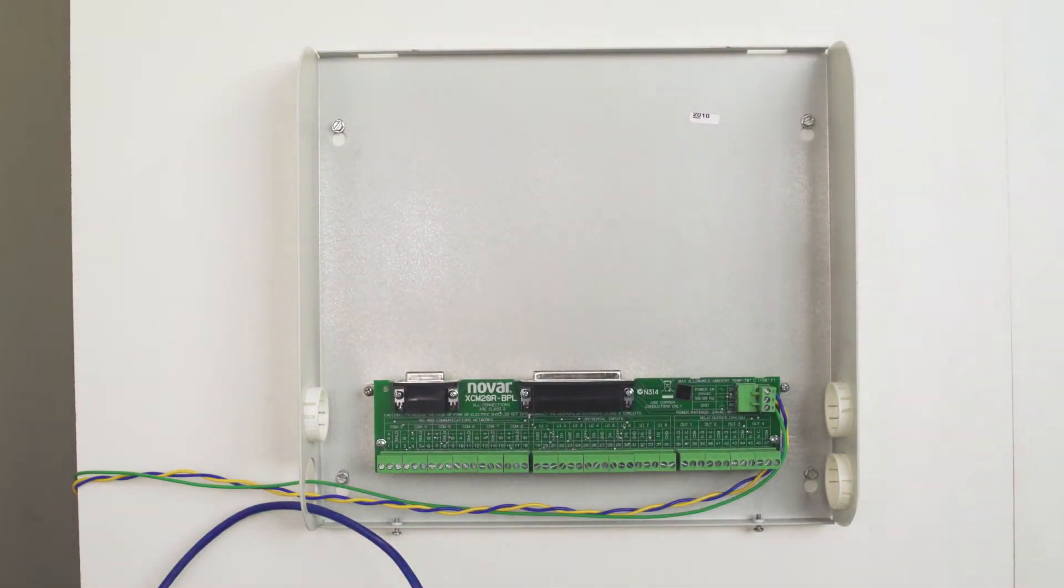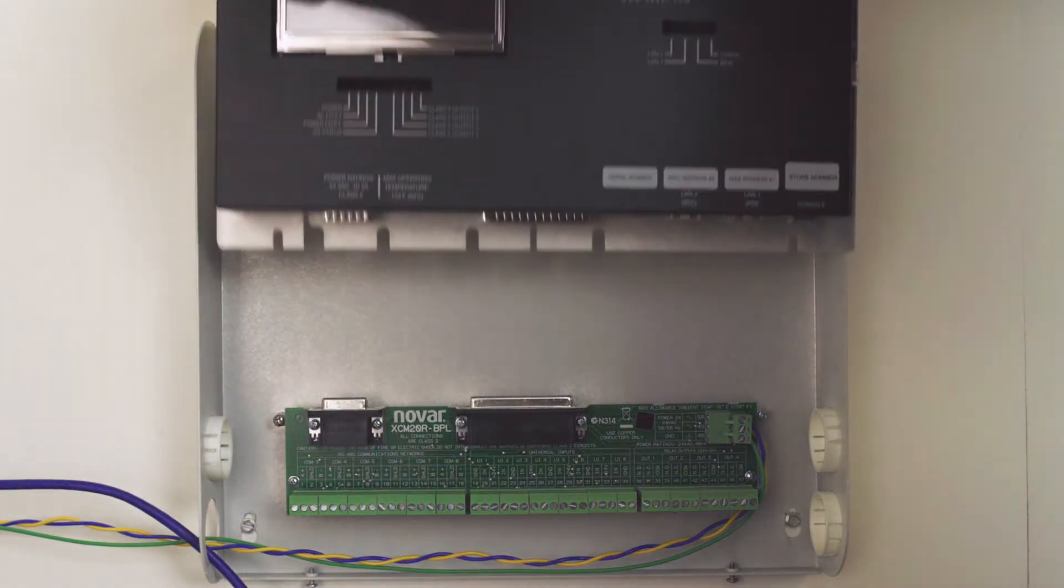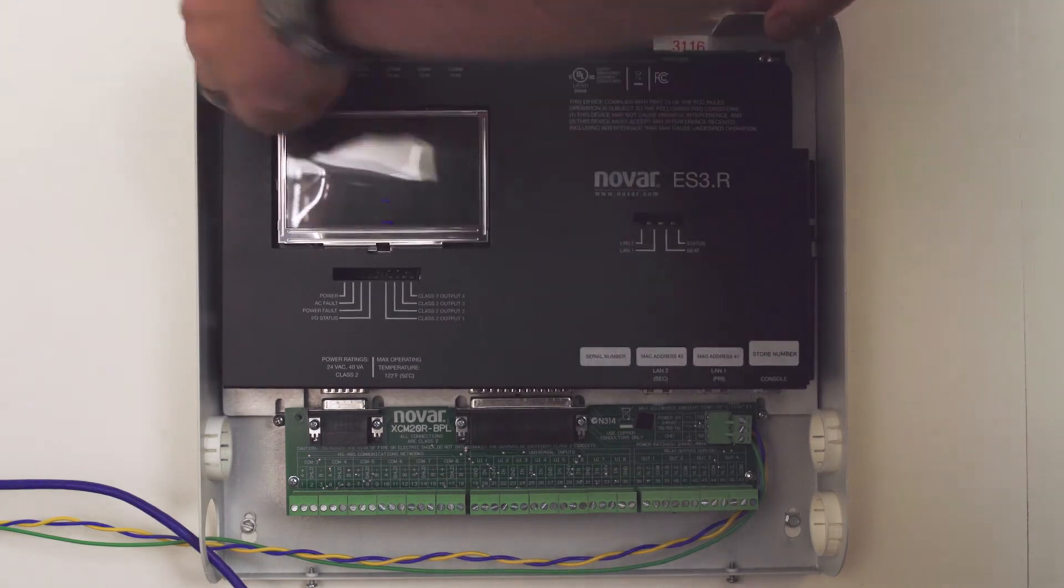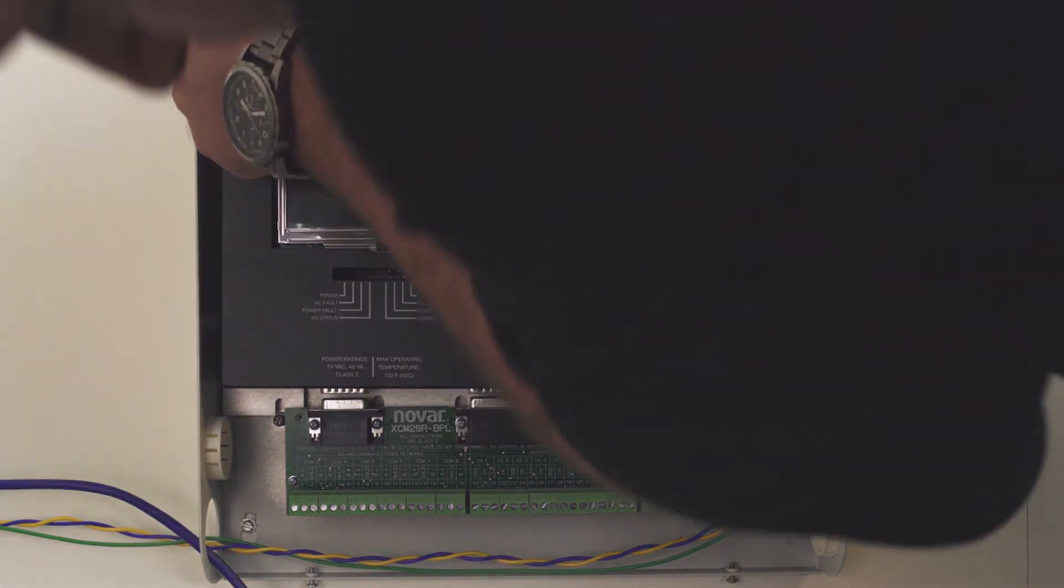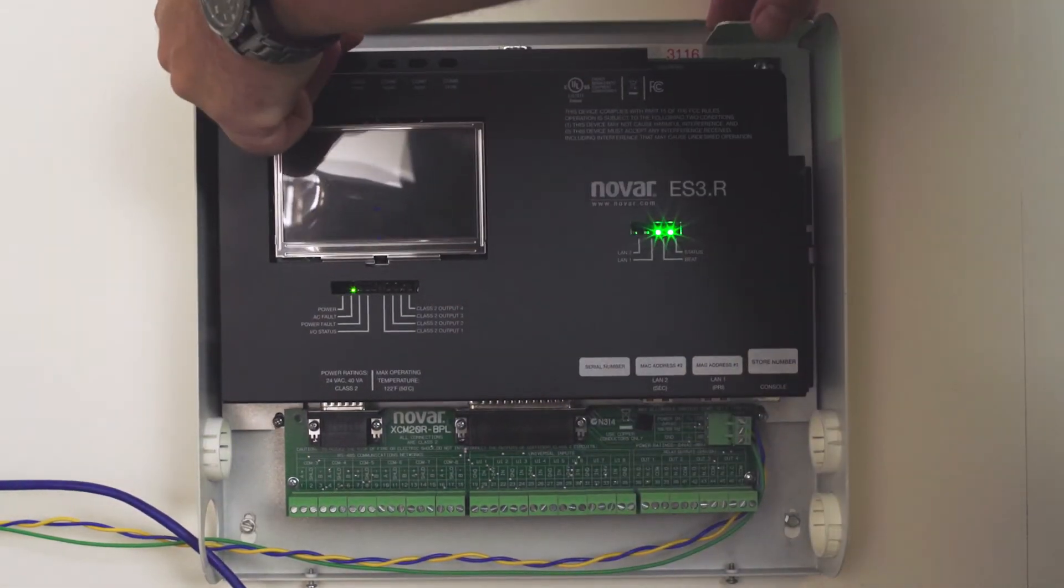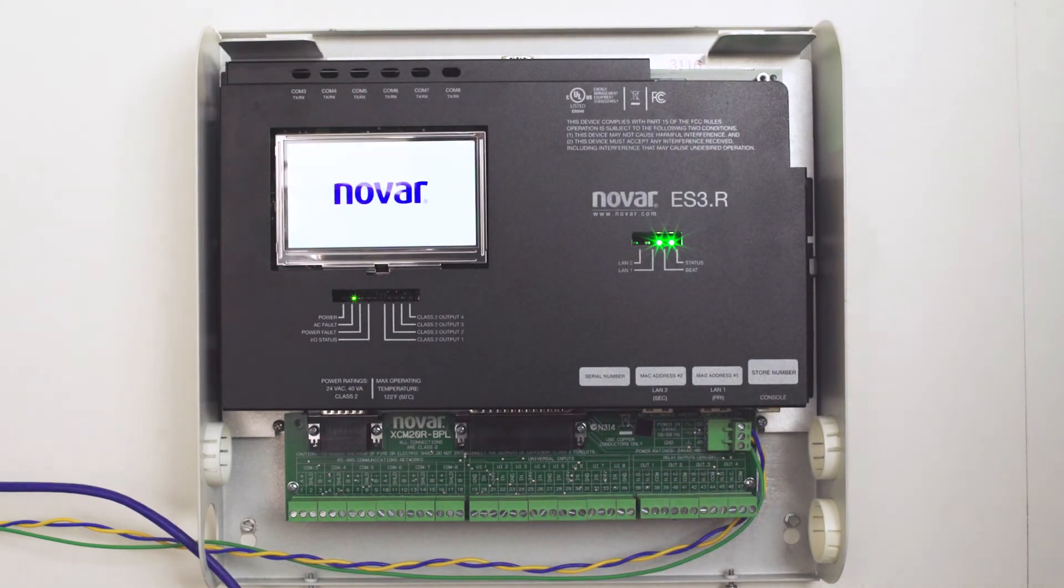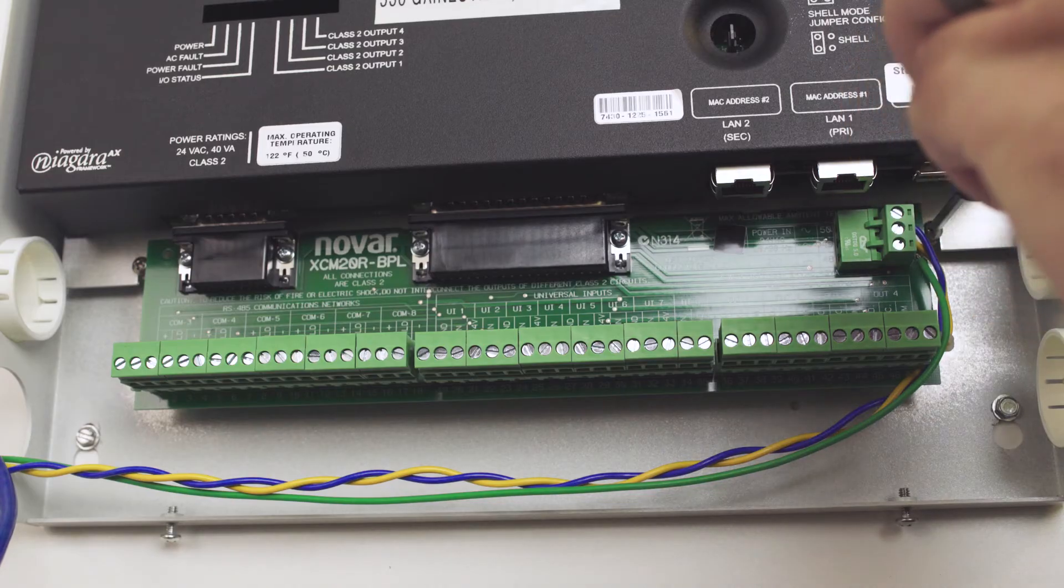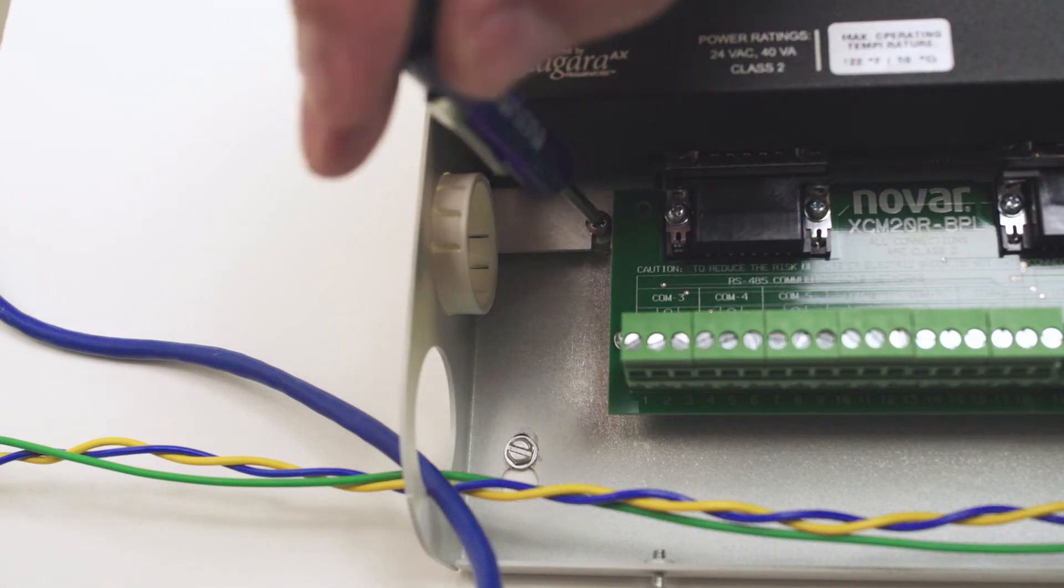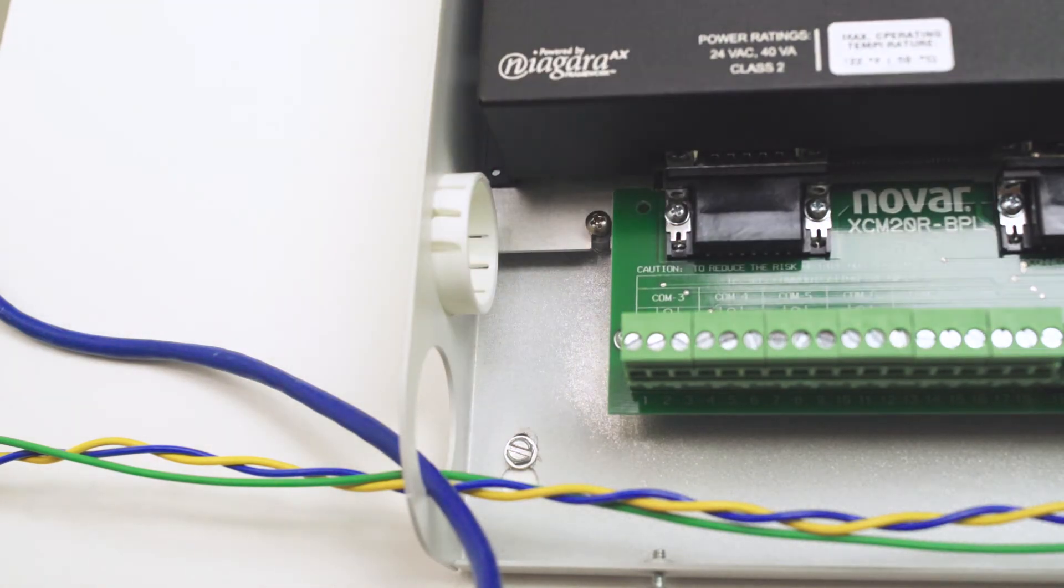You may now insert the ES3R electronics assembly by sliding it into the panel. Some adjustment may be necessary as it is important to properly align the connectors between the boards. Push firmly so that there is a good connection and re-tighten the retaining screws to lock it in place.